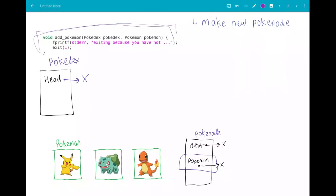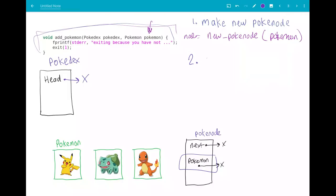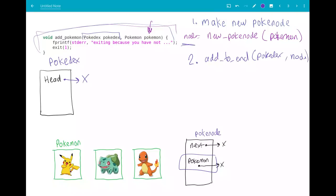So looking back at our add_pokemon function again: the first step is to make a new pokenode using the new_pokenode function we've created, which takes in a pokemon and returns a node. We then take that new node and add it to the end of the pokedex by calling our add_to_end function, passing the pokedex and the new node. And then that's it — you've successfully added the pokemon to your pokedex. Hopefully that's all made sense. If you've got any questions, ask them on the class forum, and I'll see you in my next video.